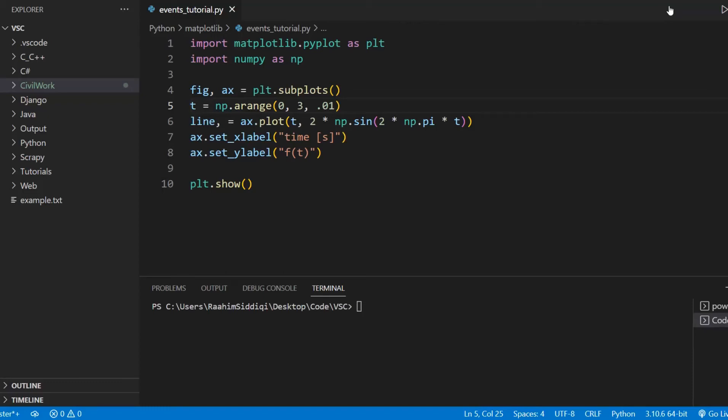In this Matplotlib tutorial, we're going to discuss how we can handle events in Matplotlib. This is known as event handling.